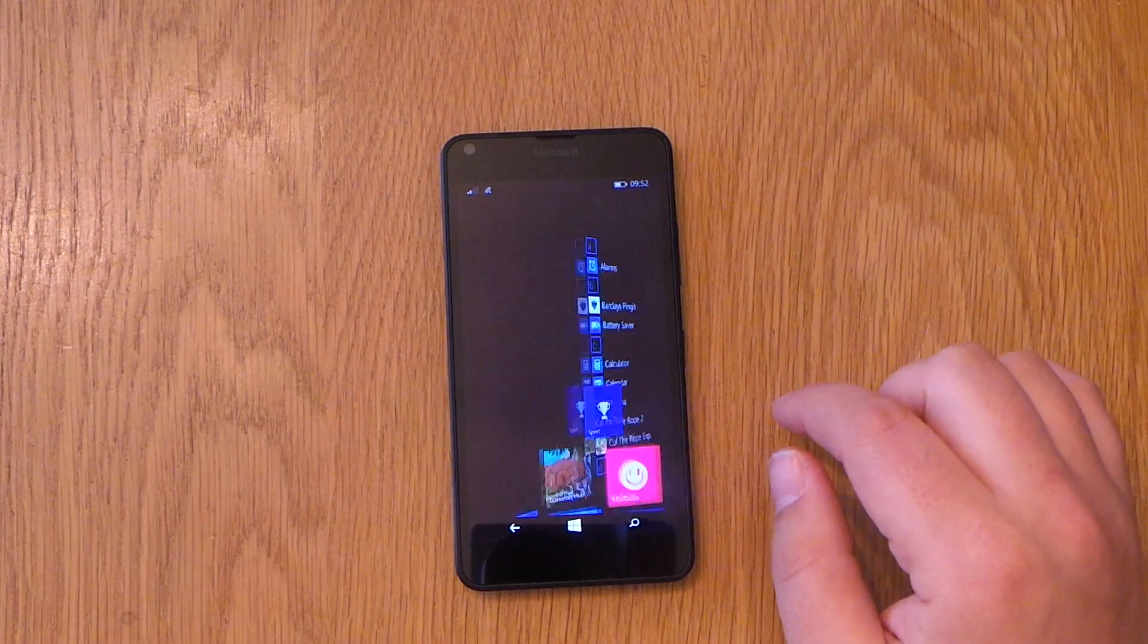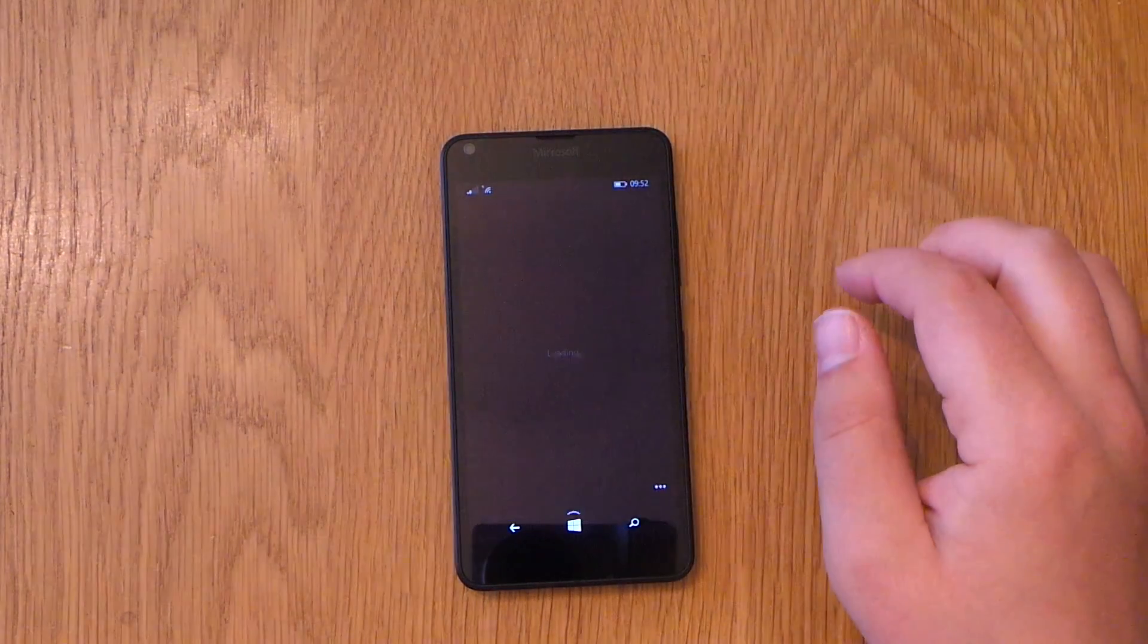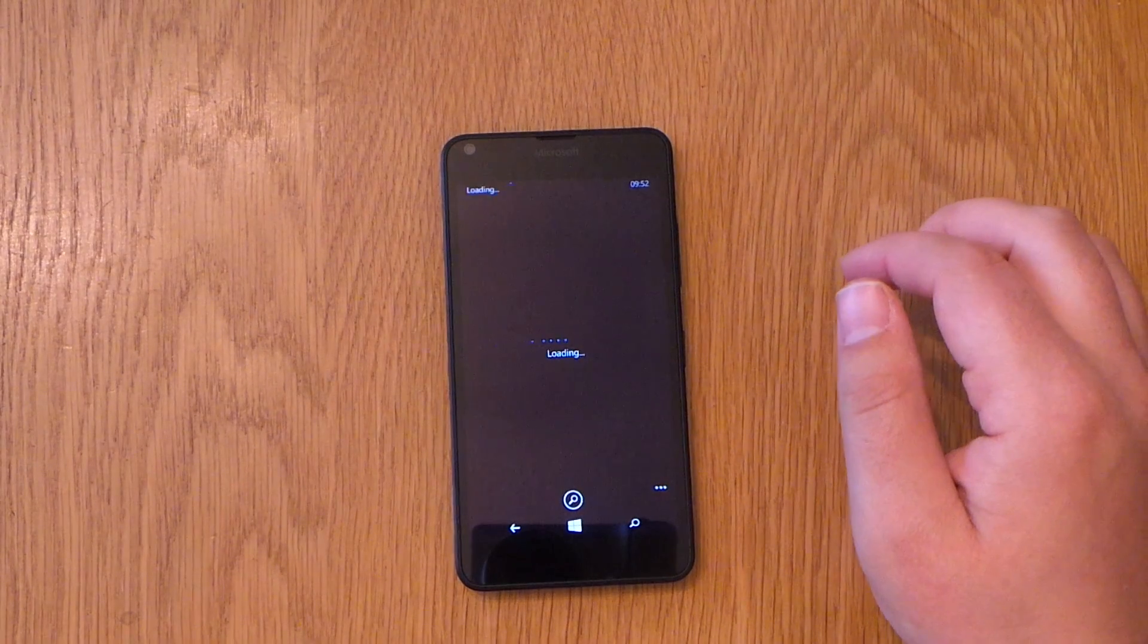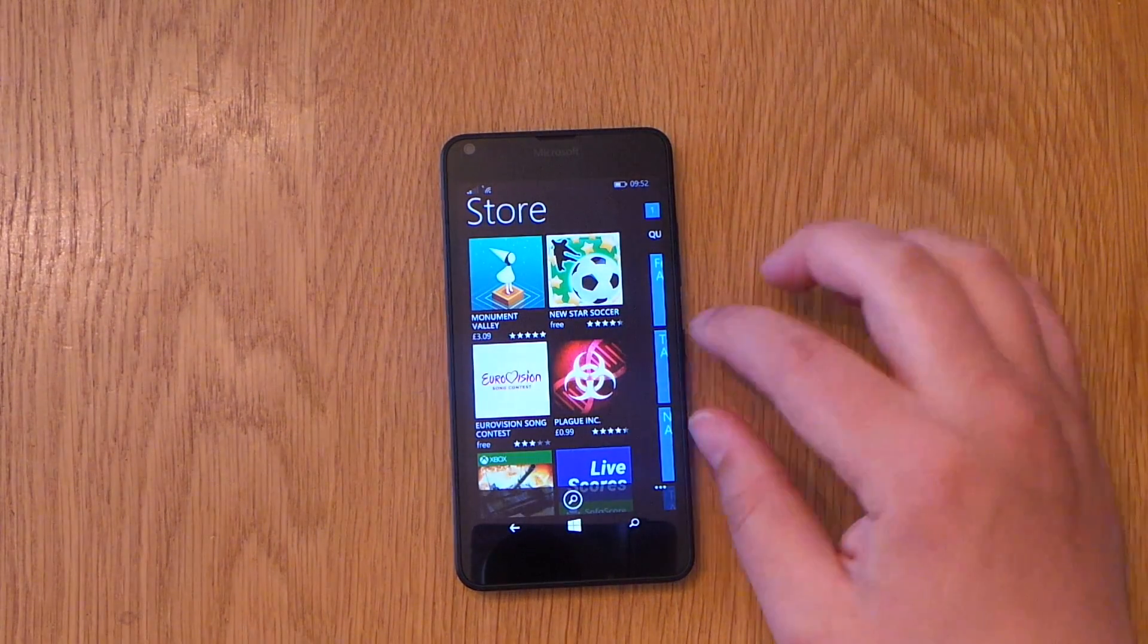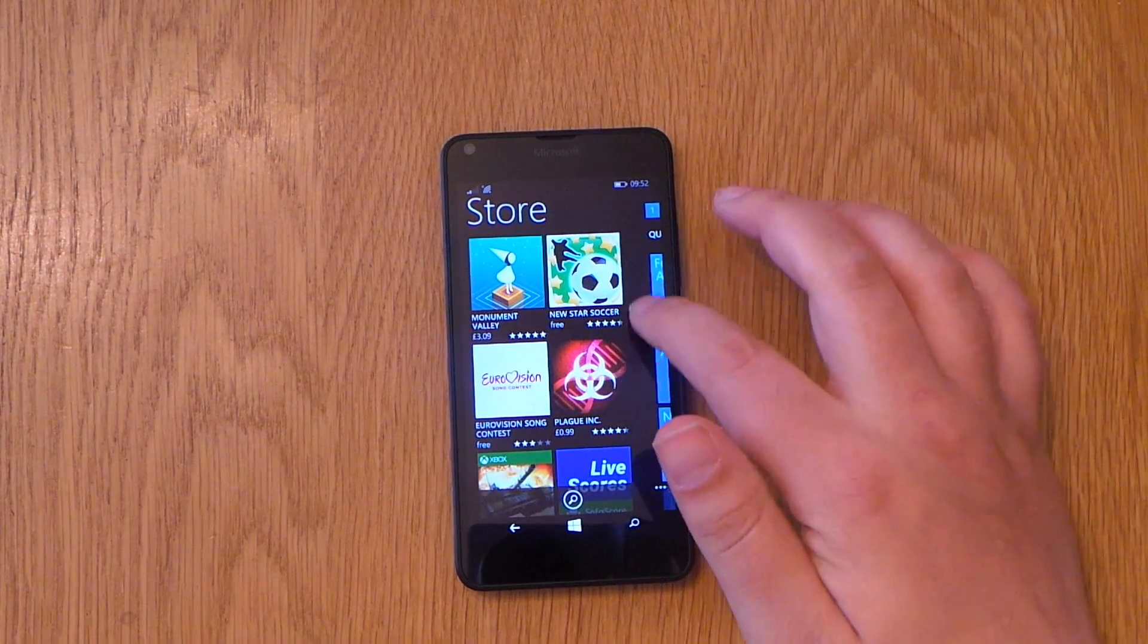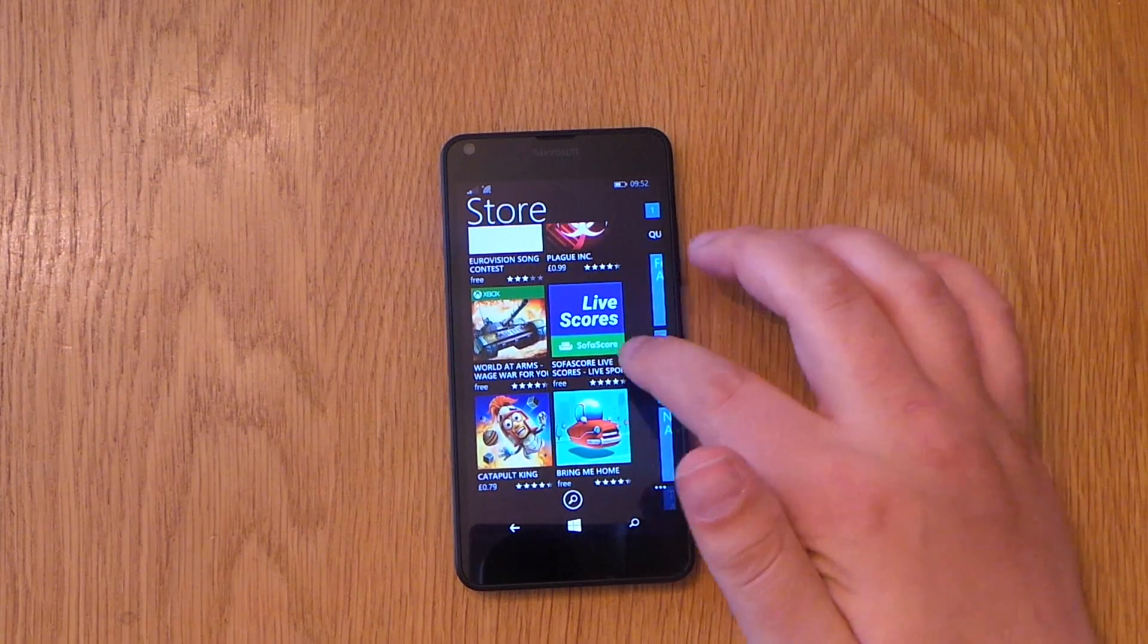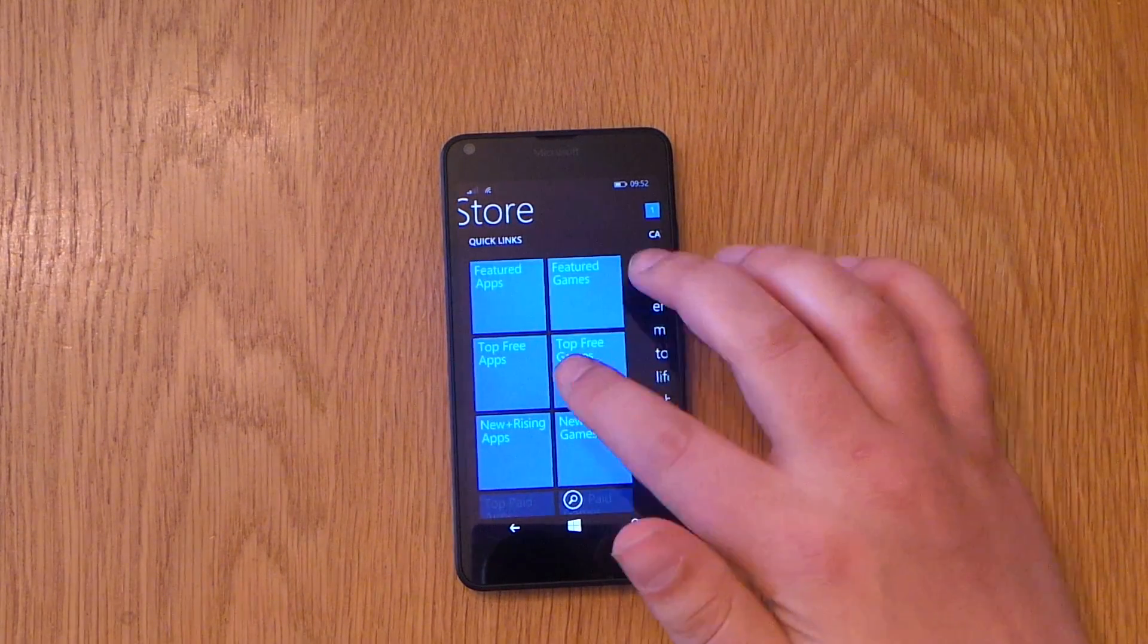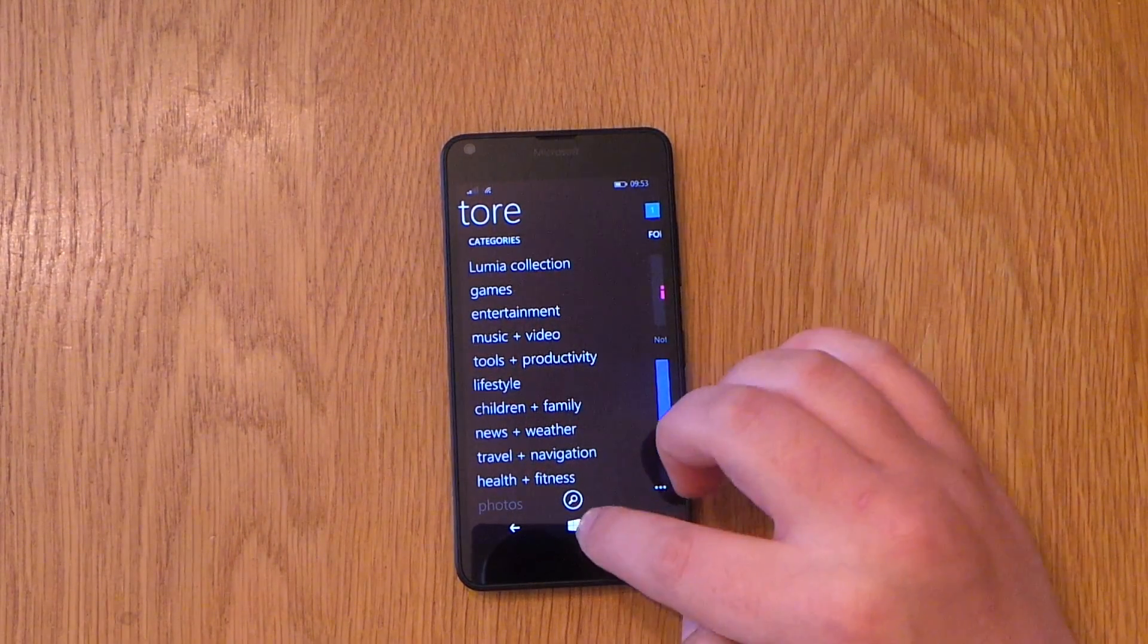You can download movies and films a lot quicker. As you can see here, everything loaded up lovely and quick.